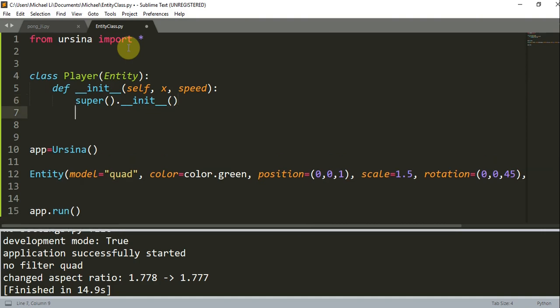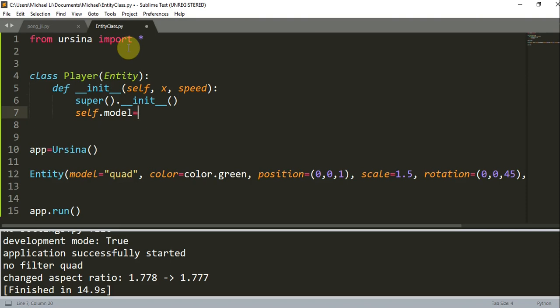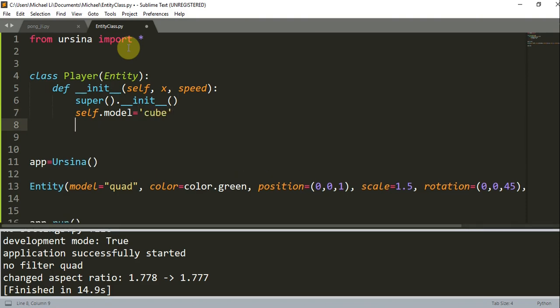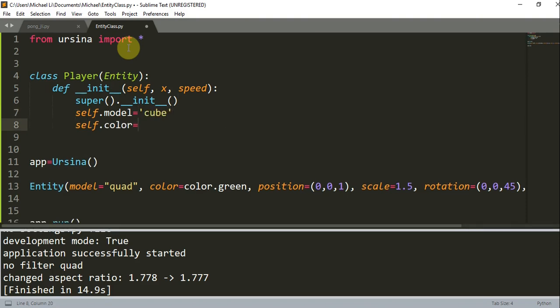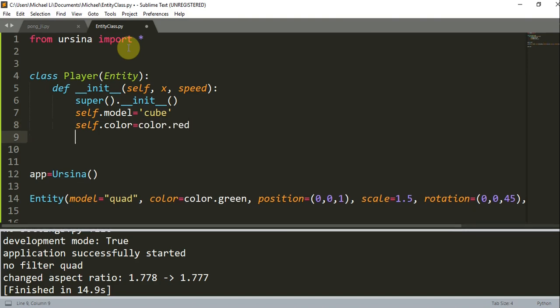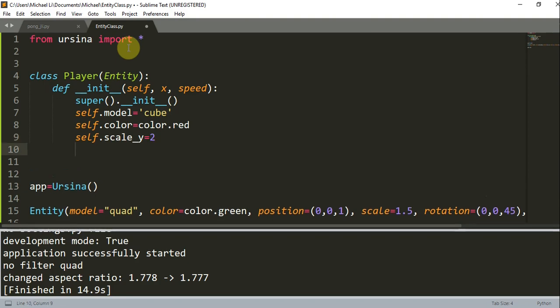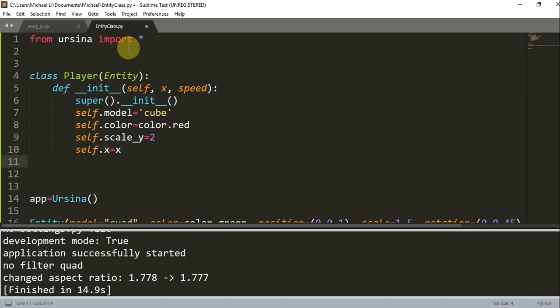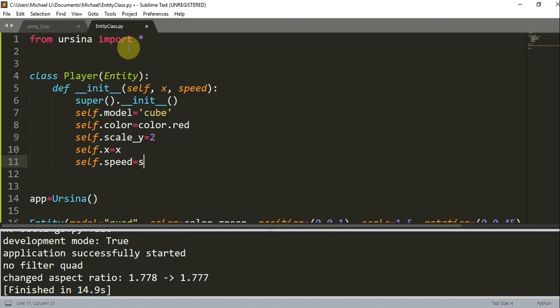Now we can set self.model equal to a cube. We're going to set self.color equal to color.red. Self.scale_y is going to be equal to 2. Self.x is equal to x, and here x is the position of the entity in the x coordinate. Also, self.speed is equal to speed, and the speed is just the moving speed of the entity.